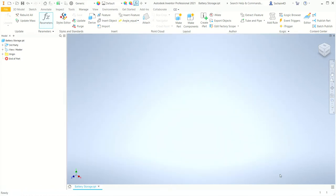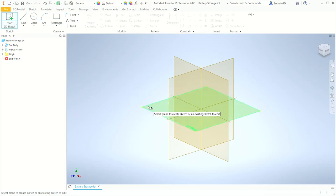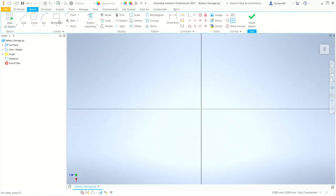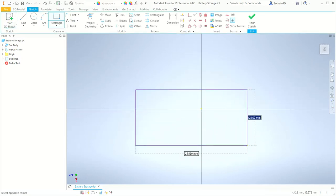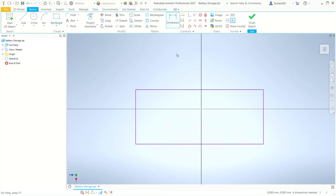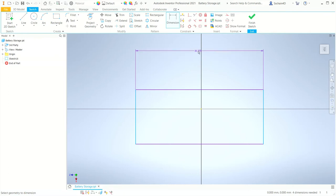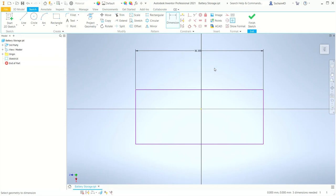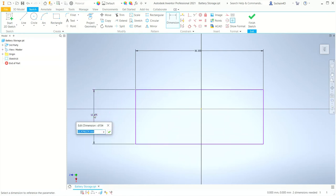I'll start by creating a new sketch and picking one of the planes. With the sketch panel active, I'll create a rectangle, then click the dimension tool. I'll dimension the width by picking the left side then the right side, click to place the dimension, and accept it. I'll do the same thing for the height, picking the top edge and the bottom edge, placing and accepting the dimension value.